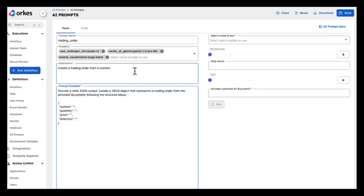And here is the prompt engineering. Provide a valid JSON output. Create a JSON object that represents a trading order from the provided content, following the structure below: symbol, quantity, price, and direction.